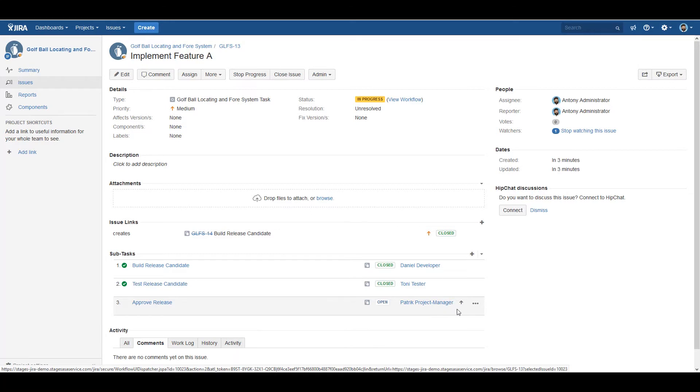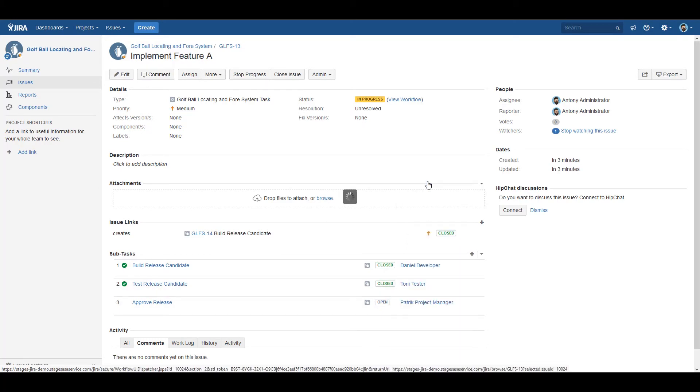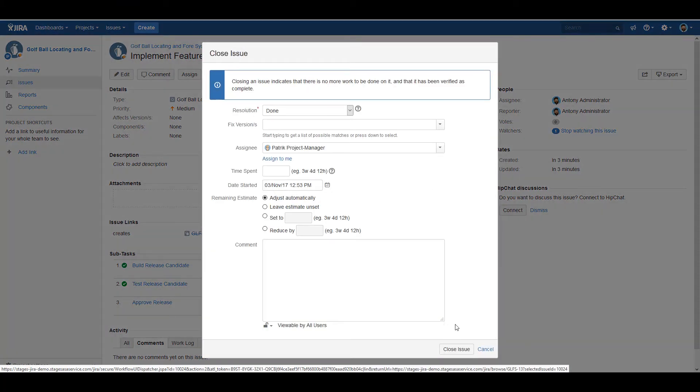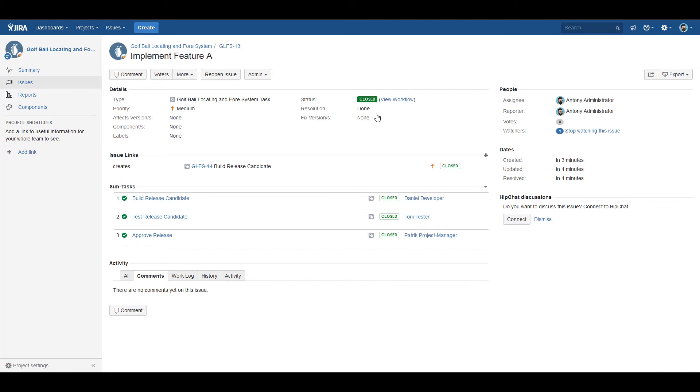Once he closes his approval after reviewing all the required information, as expected, the overall status of the implement feature A is then also changed to closed.